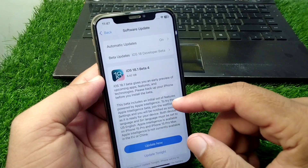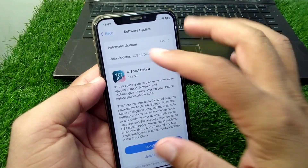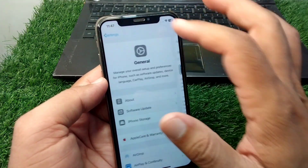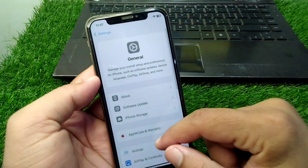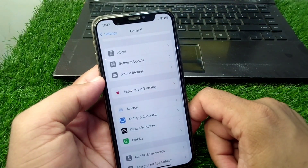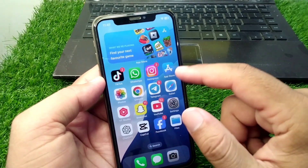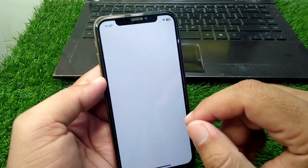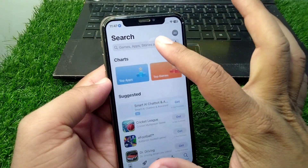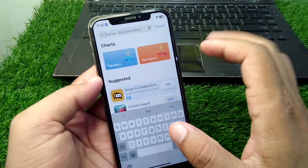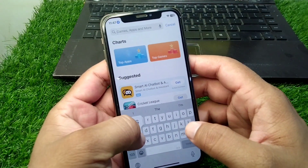Simply update your device to the latest version, and after this go back. Now you have to open your App Store and search here for split screen.